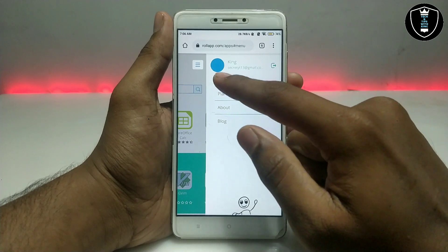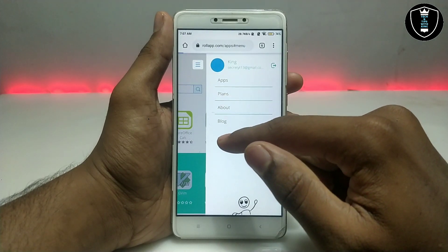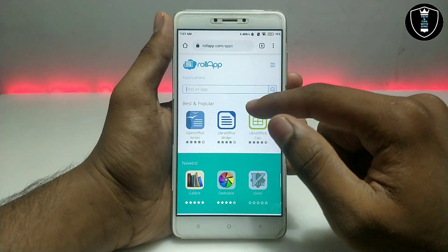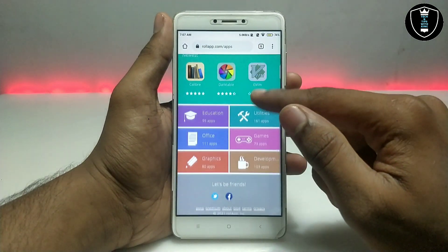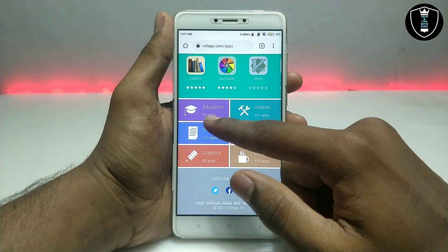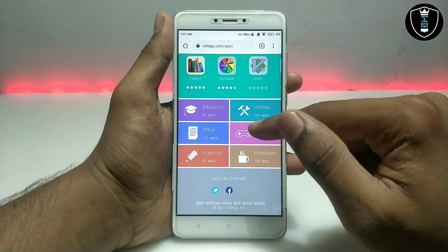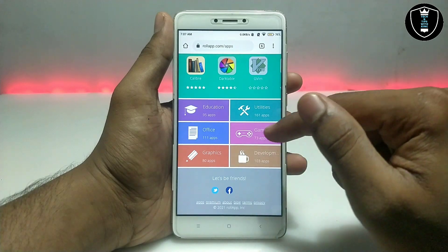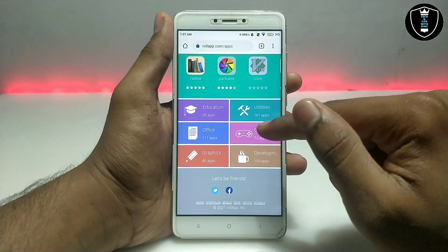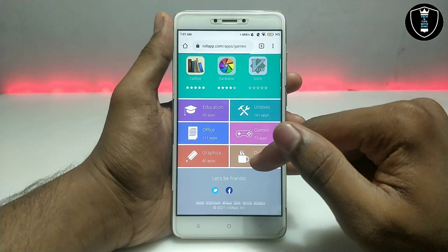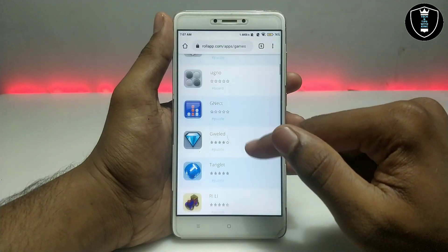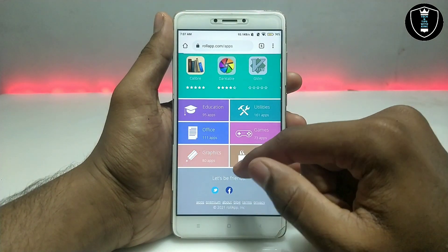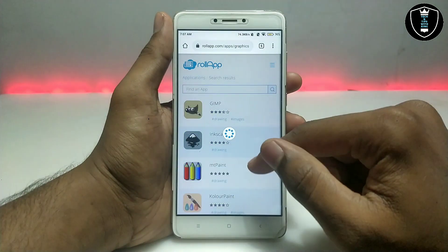Click on 'Apps' and you will get to the app drawer where there are a lot of apps. You can find and search for apps. It has around 95 education softwares, 161 utilities, 111 office apps, and 73 games — these are all PC softwares and PC games you can run in your Android browser.